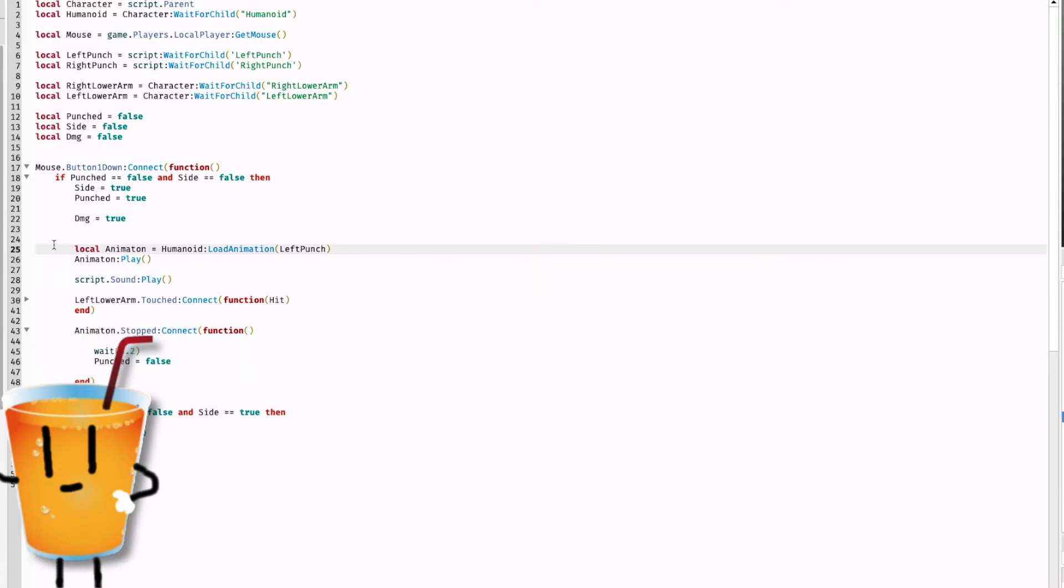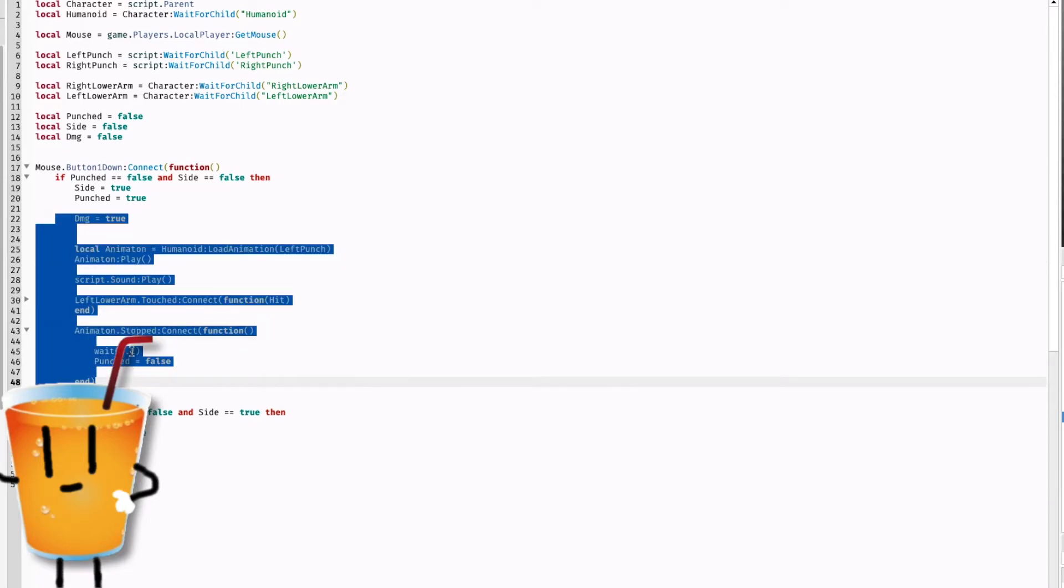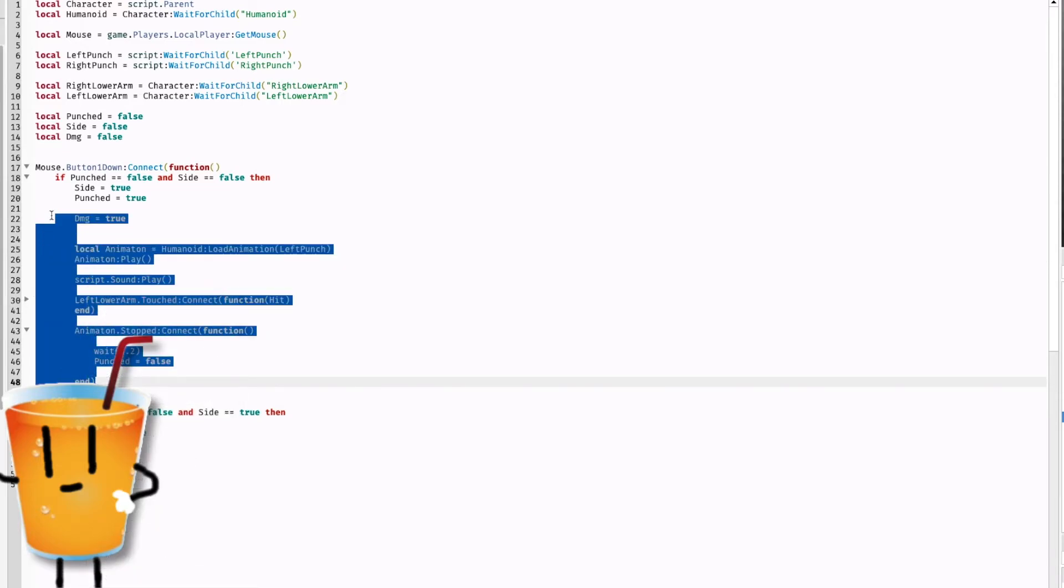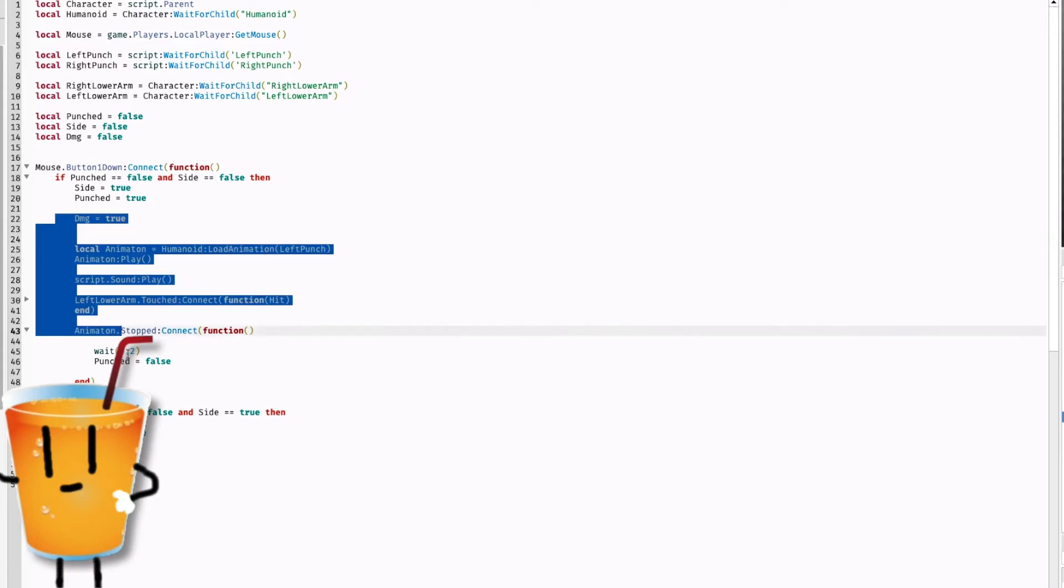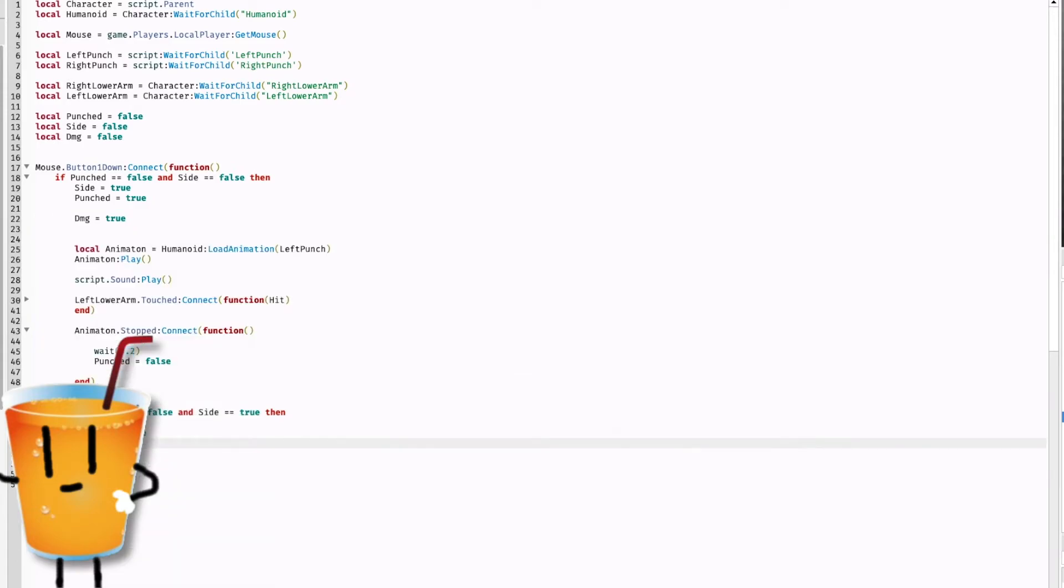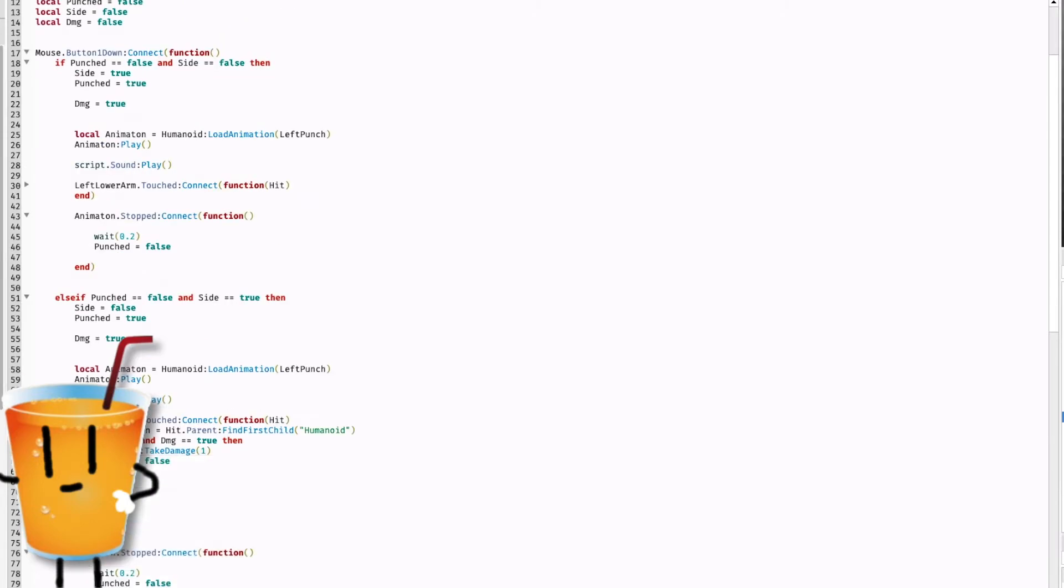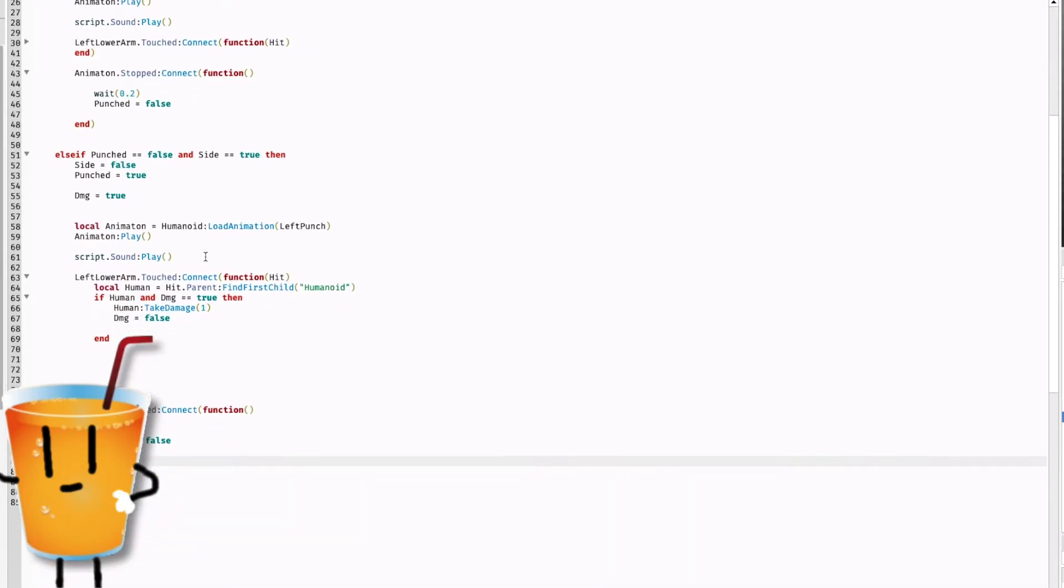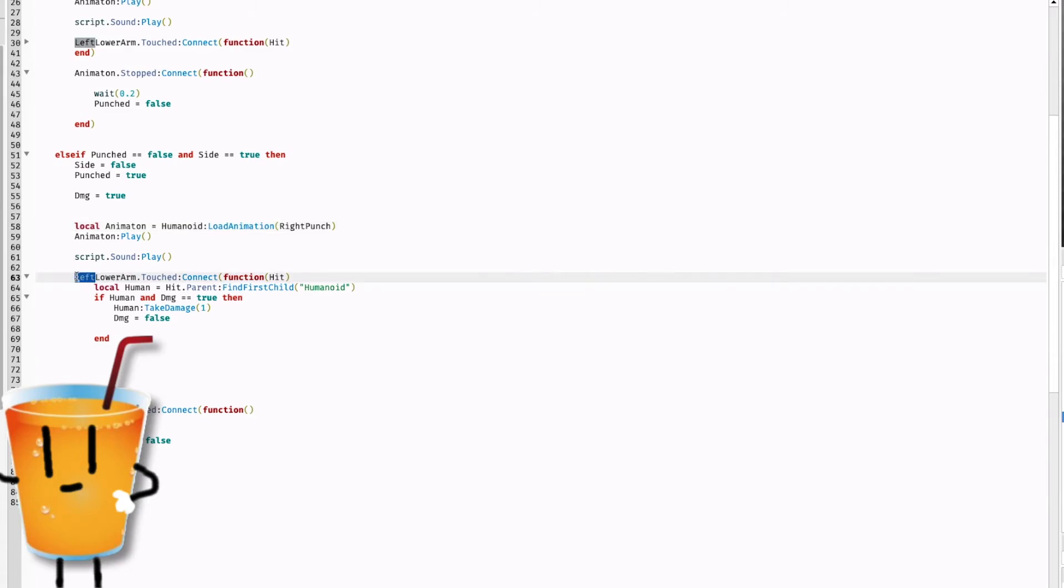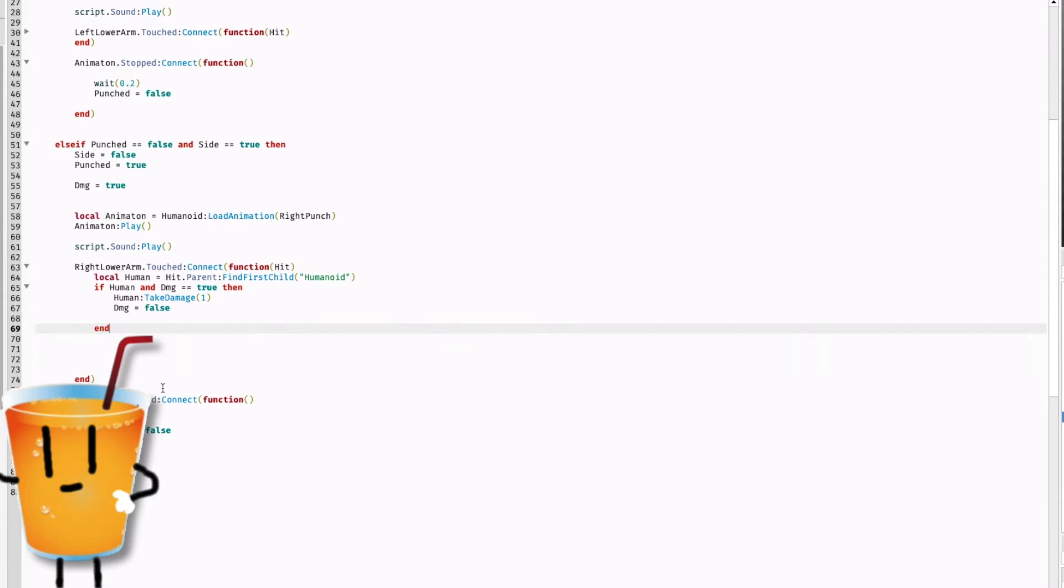Now all we have to do here is copy everything here. Copy all this and then we can paste that into the else if, but just change this to right punch. And we're done. Oh wait, you have to change left lower arm to right lower arm and then we're done.